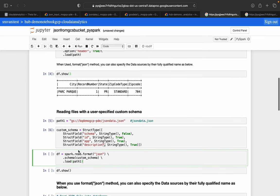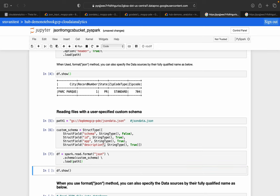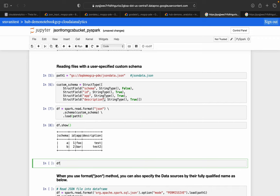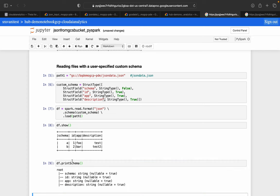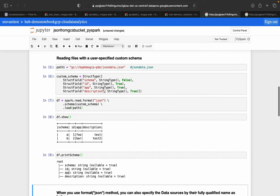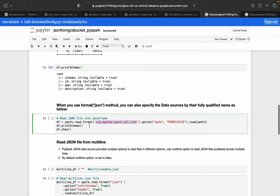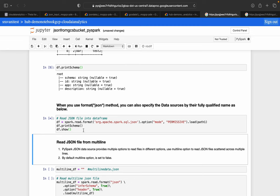Instead of using inferSchema, we are now using the custom schema and loading the path. You can also call df.printSchema() to print the schema — it shows id as string, app as string, description as string, and schema as string. You can additionally use the format org data source approach, passing the same path with different parameters.